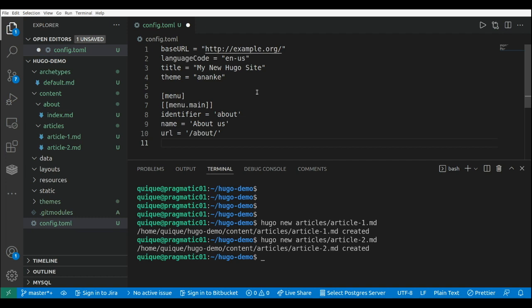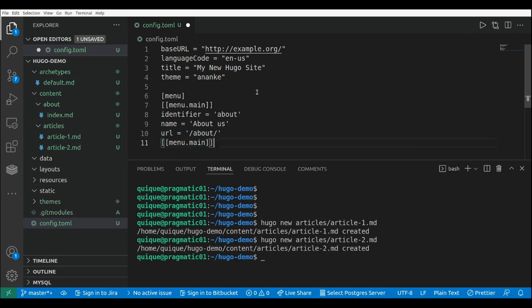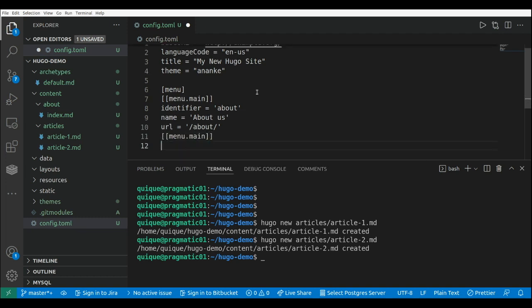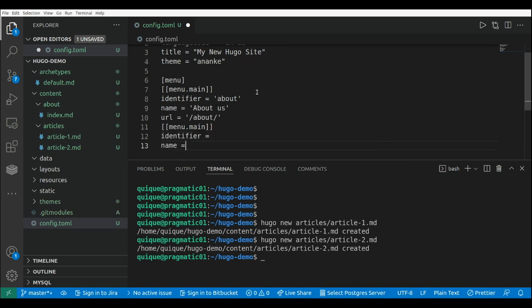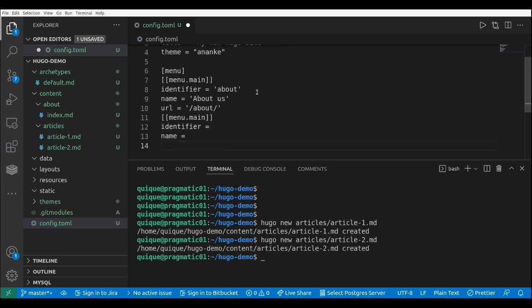Now let's add the articles, this menu dot main. And again, identifier, name, and URL.